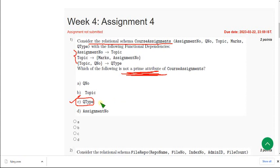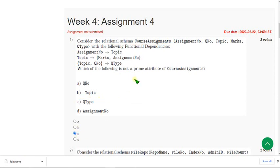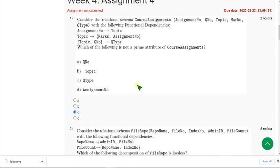So for the first question, considering the relation schema course assignments with the given functional dependencies, they are asking which of the following is not a prime attribute. The answer is option C. Moving on to the second question.